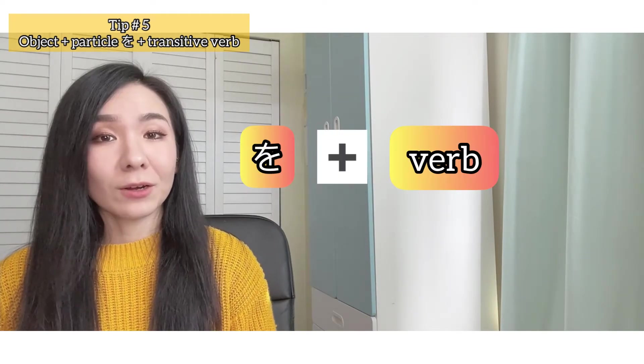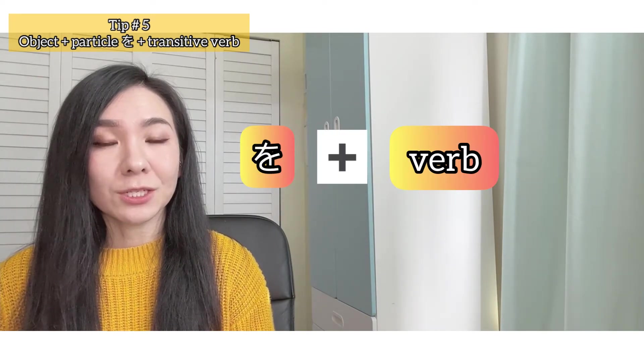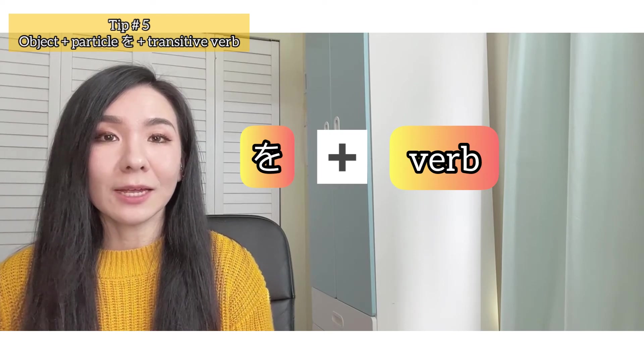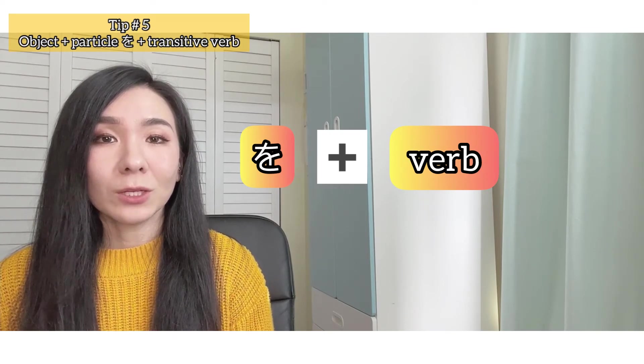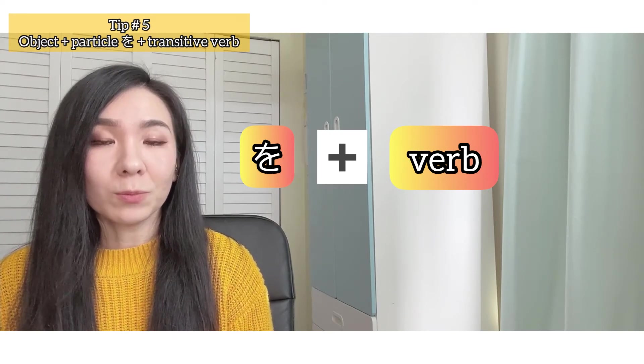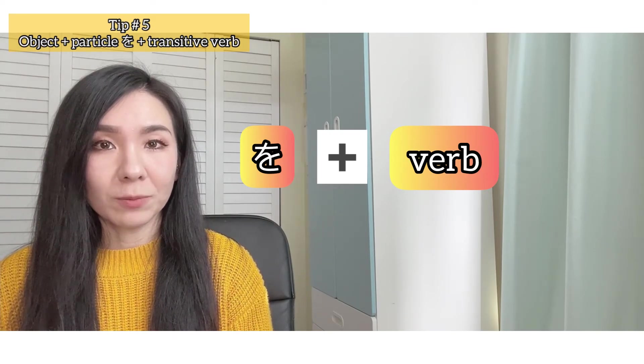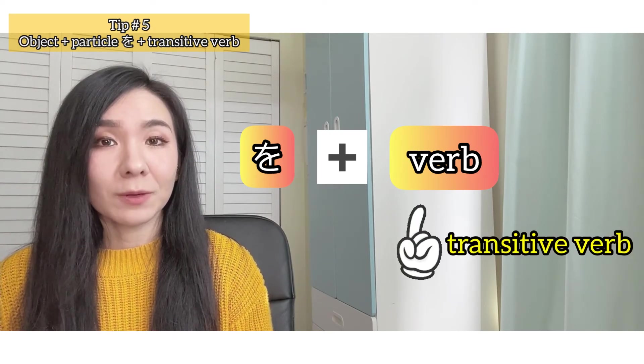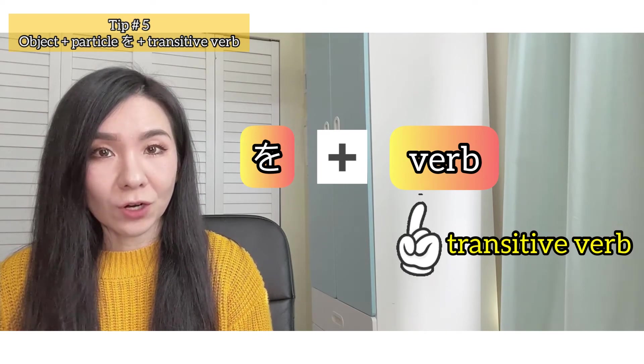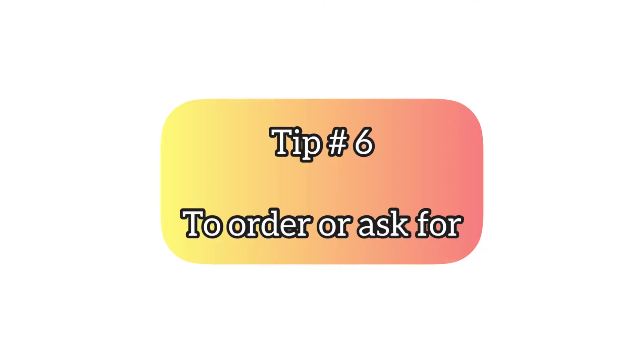Here's another example. Class starts by itself. Jugyou wo hajimeru - someone starts the class on purpose. With very few exceptions, it's safe to say that when you see wo plus verb, the verb is a transitive verb.